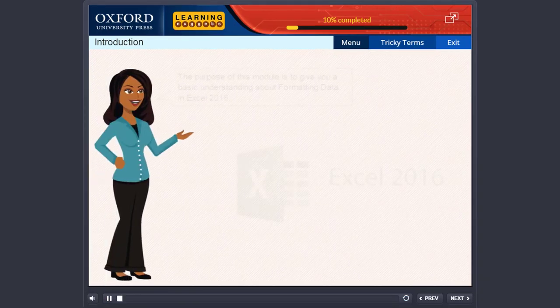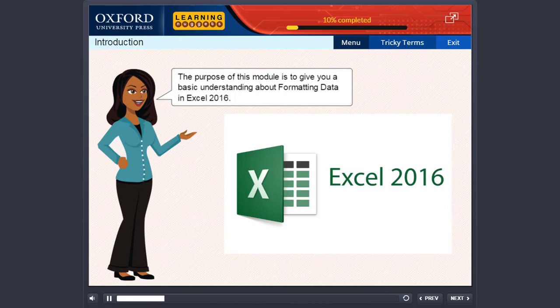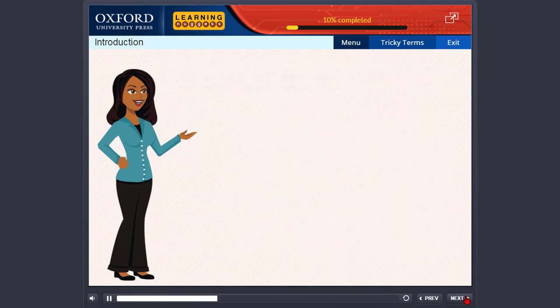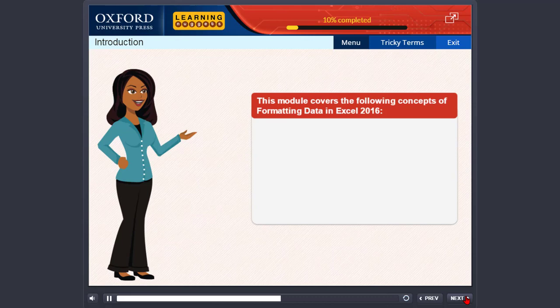The purpose of this module is to give you a basic understanding about formatting data in Excel 2016. This module covers the following concepts of formatting data in Excel 2016.